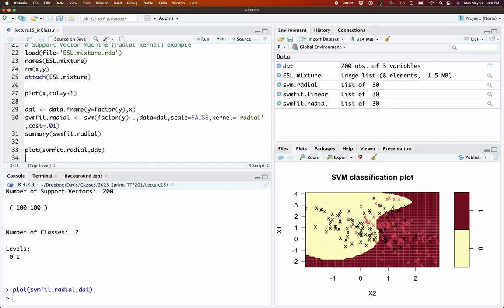That's examples of nonparametric classifier models that you can use for examples where your outcome variable is categorical.